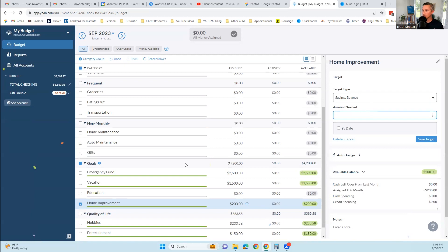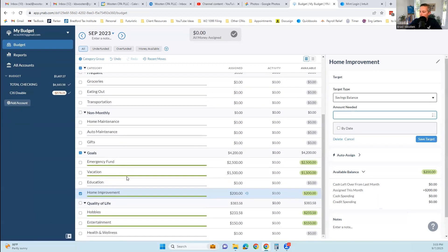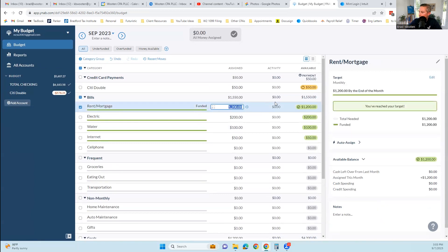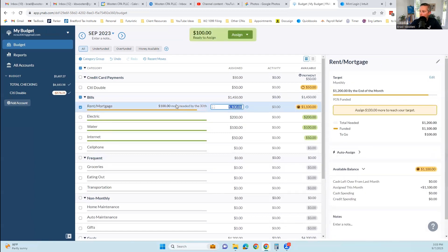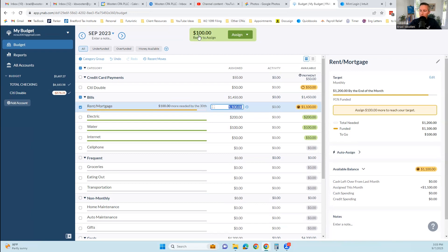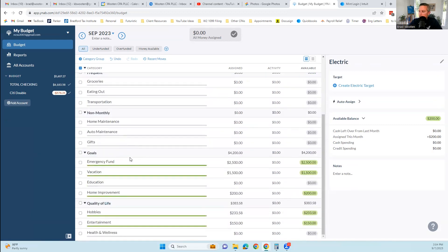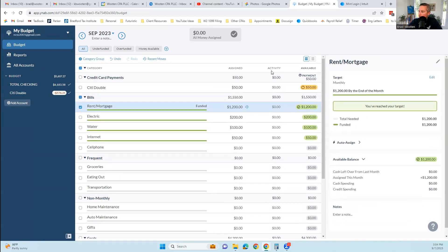So now we have YNAB set up. We are in the budget tab. You can see these are our budget categories. This one says funded because we set up a target and it's fully funded. If it wasn't fully funded, it would say a hundred dollars more needed by the 30th. Because I took that out, it added the hundred dollars up here as ready to assign. These are our categories of spending and our budget categories. We have virtual envelopes where we have money assigned to them.